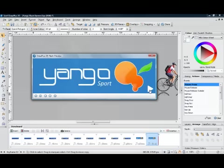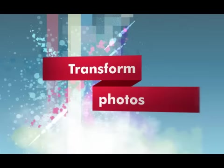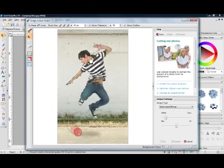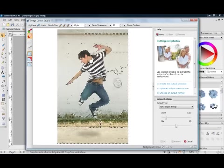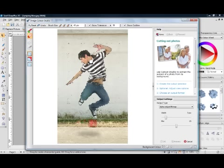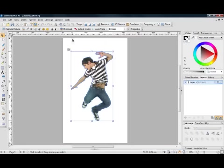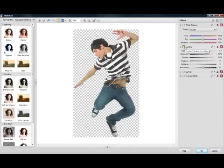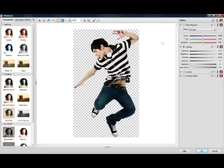If you want to use photos in your designs, Draw Plus X5's dedicated image editing tools mean you don't need to switch to a standalone photo editor. Use the Cutout Studio to easily extract people and objects from a background. And open the Photo Lab to correct common image problems and apply non-destructive adjustments, like lighting effects, to make your images look great.